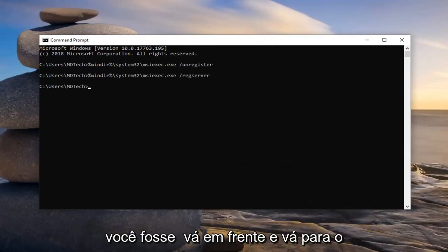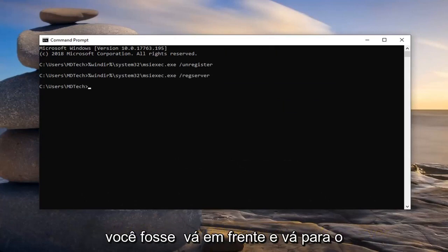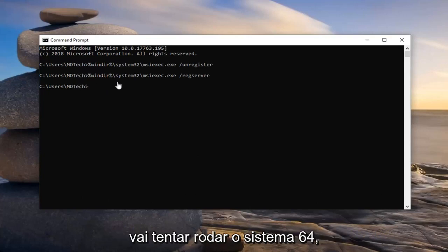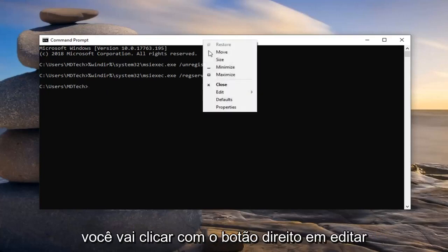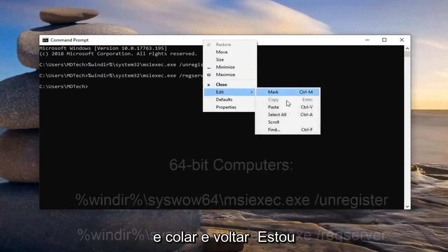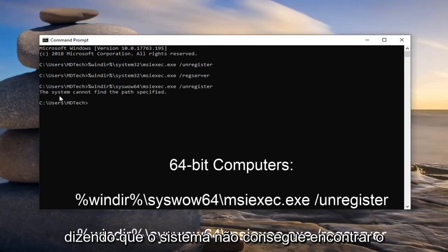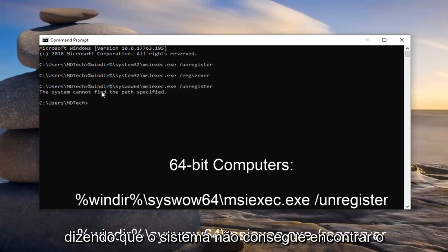Just for an example, if you were to go ahead and run the incorrect one. Let's say you're running a 32-bit version of Windows, and you're going to try and run the SysWow64 one. You're going to go right click, edit, and then paste. It'll just come back with saying that the system cannot find the path specified.